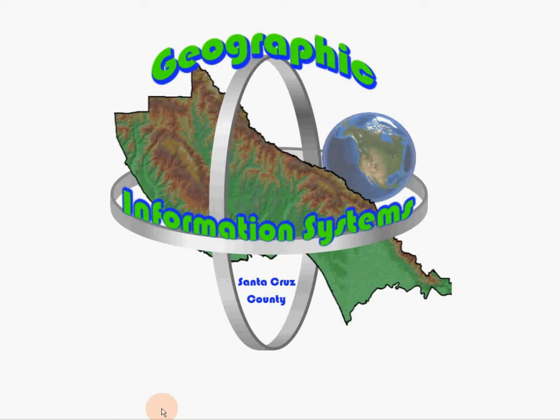Hi, Paul here from Santa Cruz County GIS. This is video number three of our video learning series, designed to get you familiar with using our online mapping application, GIS Web. This video will explore the user interface of GIS Web so you can take full advantage of the application.